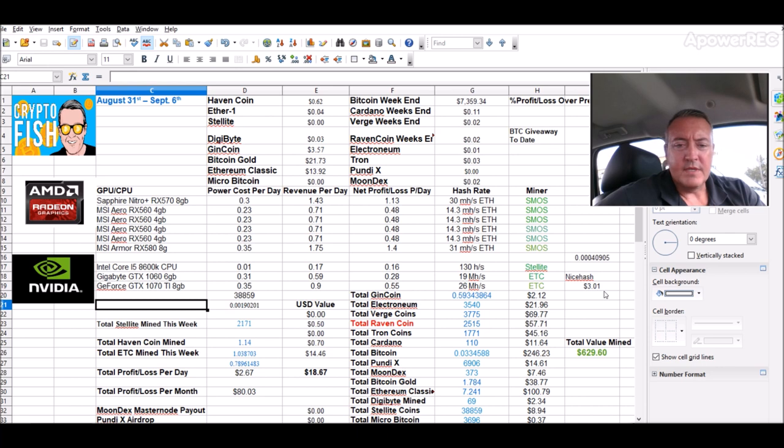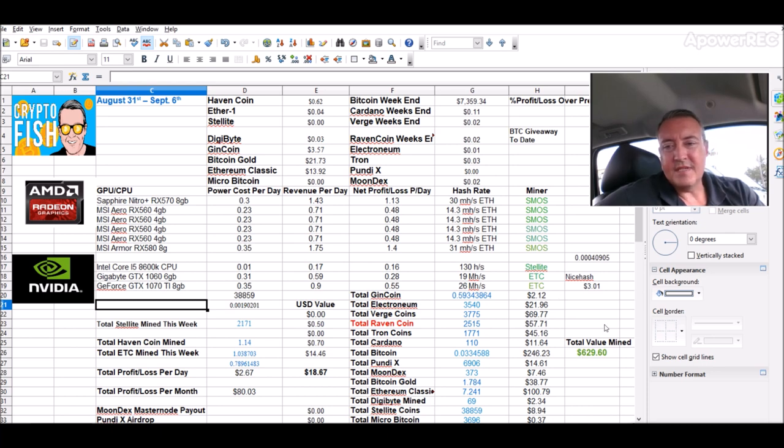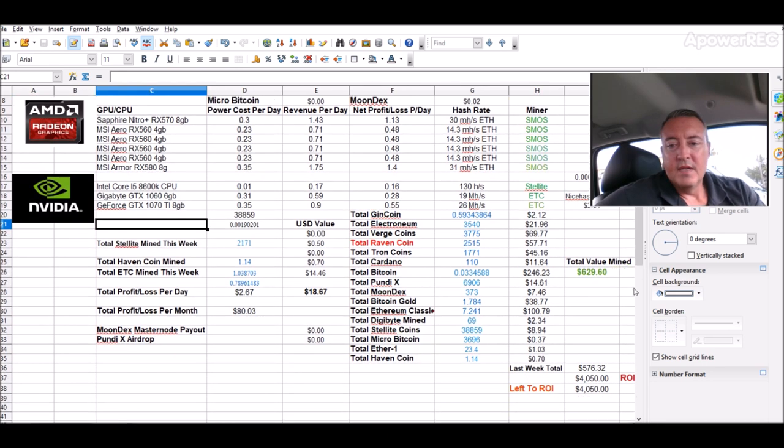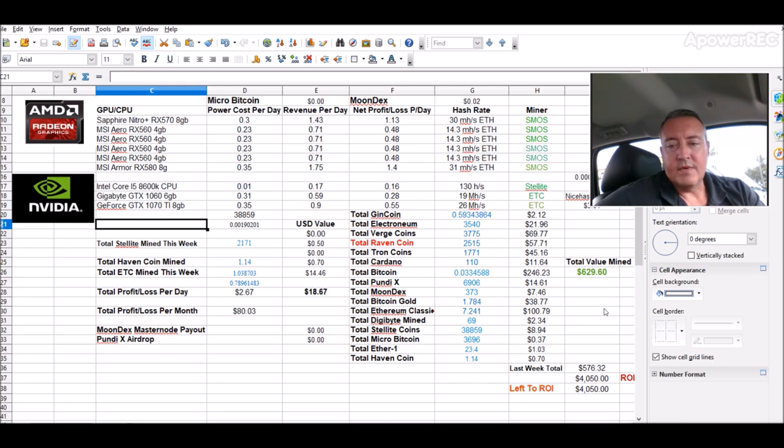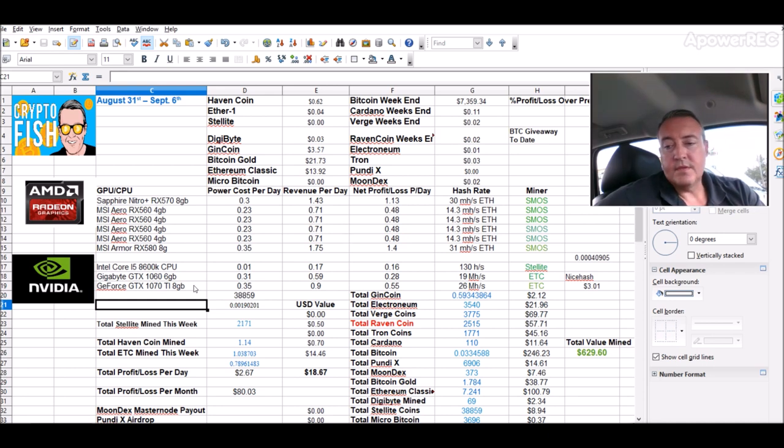Three dollars and one cent on NiceHash. I'm mining that on the Nvidia rig and the CPU is doing Stellite. $629.60 total value of mine, so another week up. Last week we were at $576. This week $629.30. That's $54 up so far this week, which is good news.